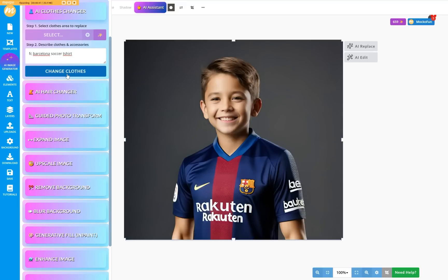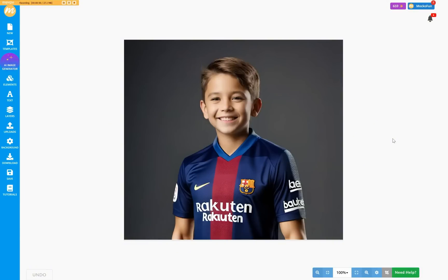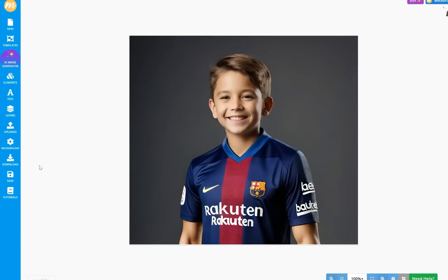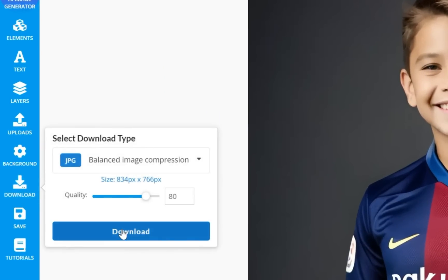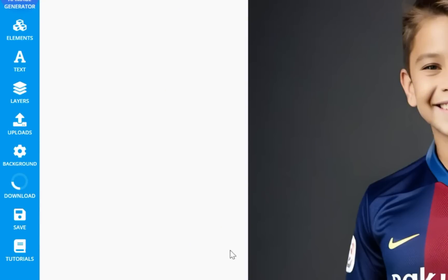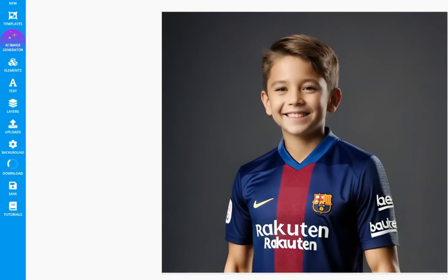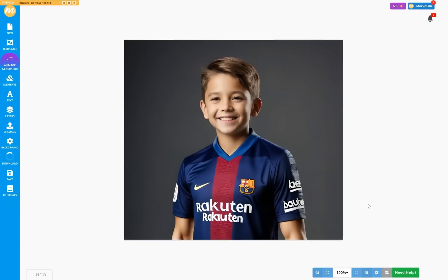Whenever the AI Clothes Generator creates a cool result, you can immediately download it by going to download in the left-hand side menu. Choose one of the many image formats there, and you will get the photo on your computer.